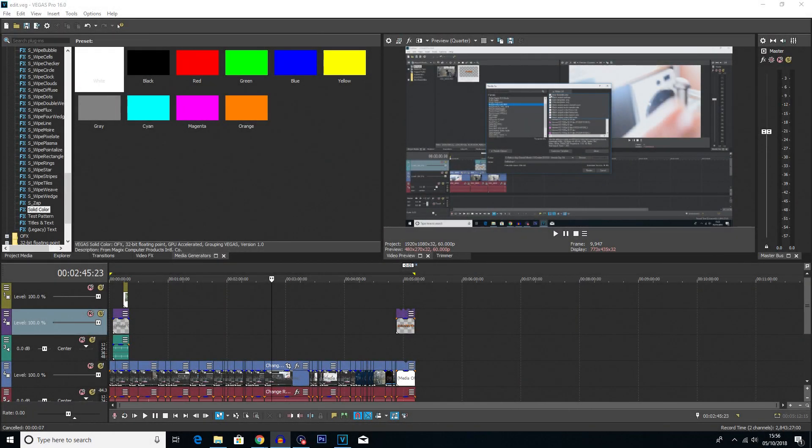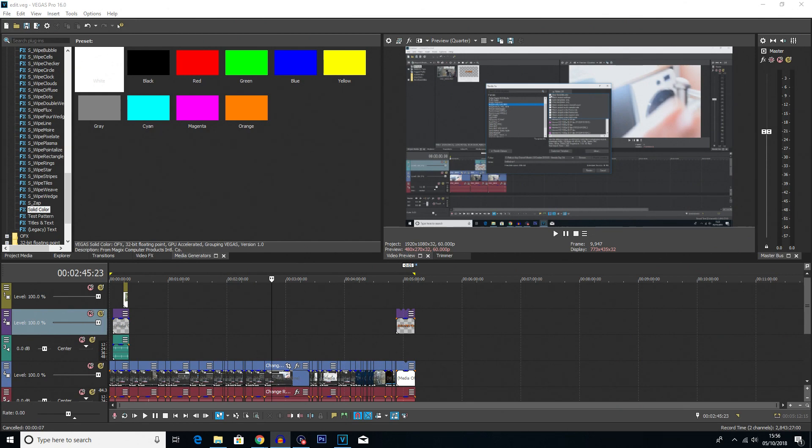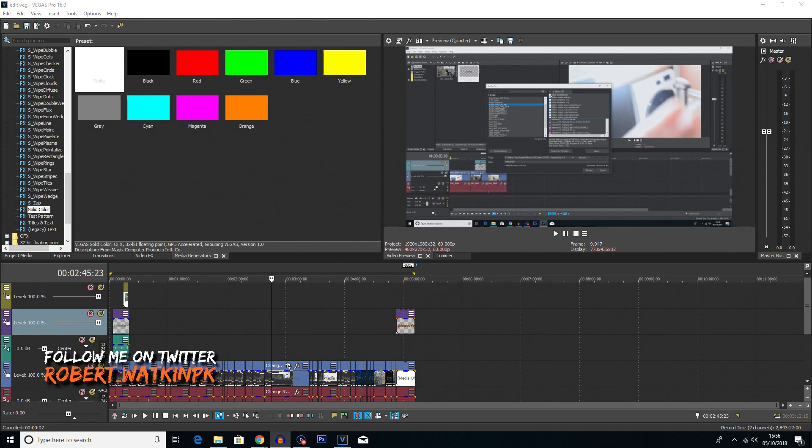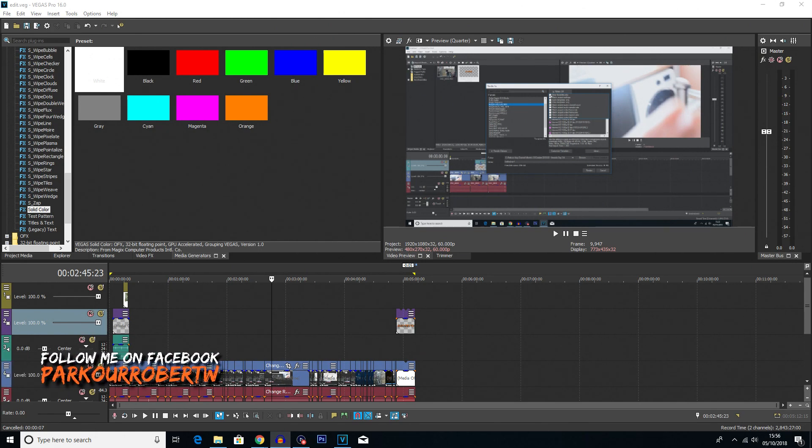What is going on everybody, my name is Robert Watkin and welcome back to another Vegas Pro 16 tutorial. In this tutorial, I'm going to be showing you the best render settings for Vegas Pro 16 or at least how to adjust the render settings properly to your liking.